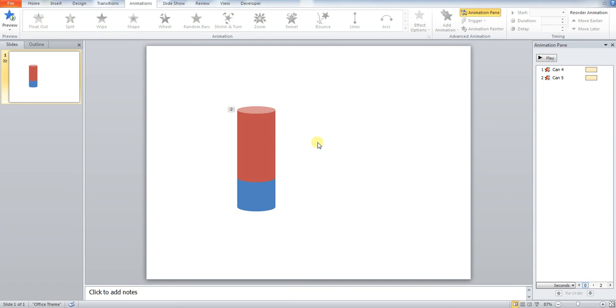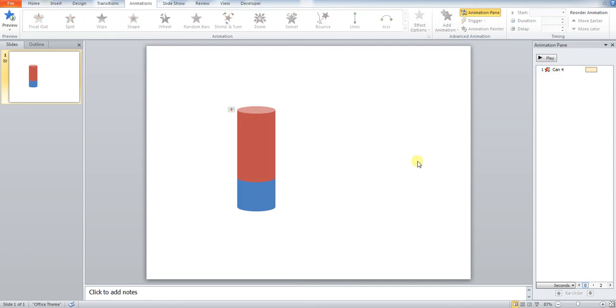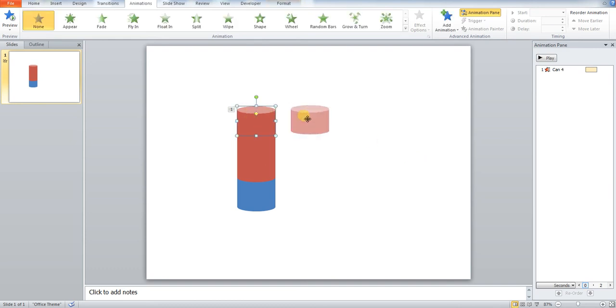Now you may have noticed that on our right hand side, we now have another animation block. This is for the can we've pasted on. We want to delete this, because otherwise that can's going to disappear as well.